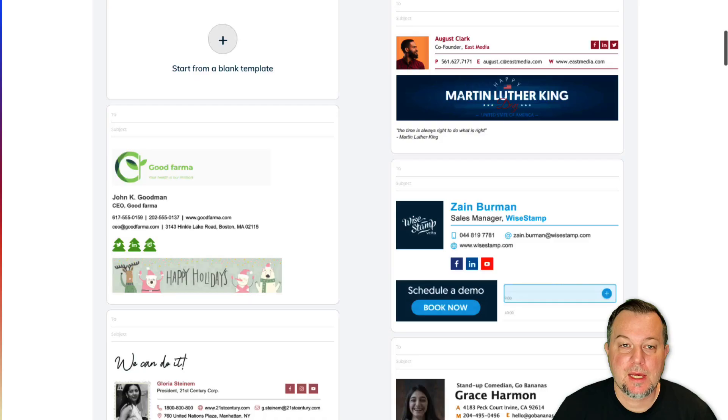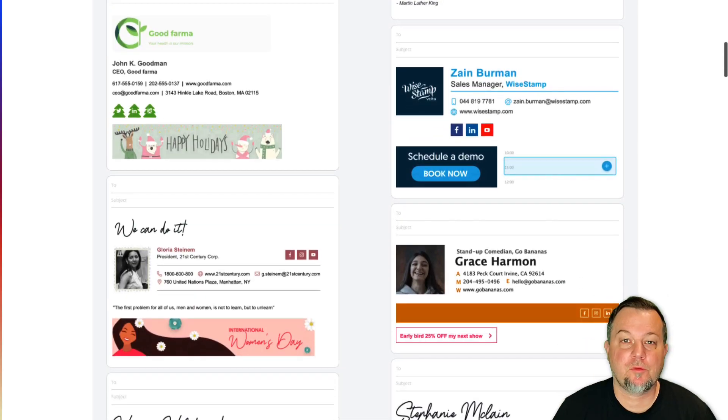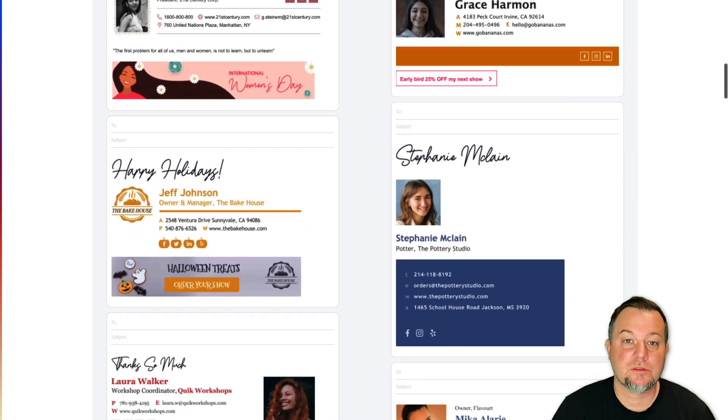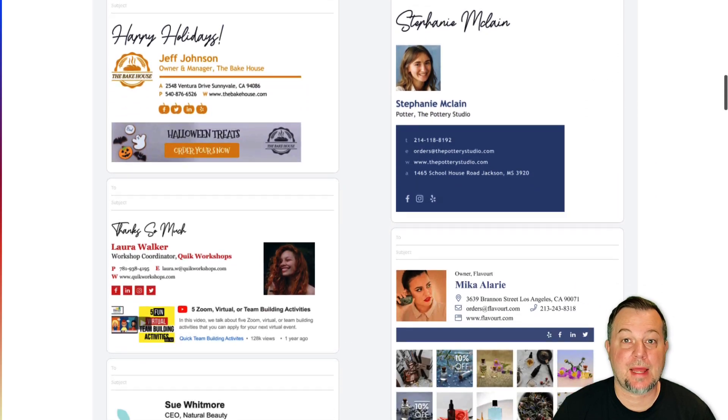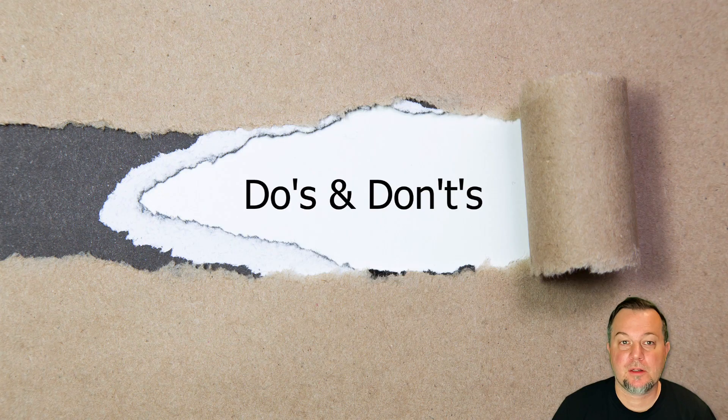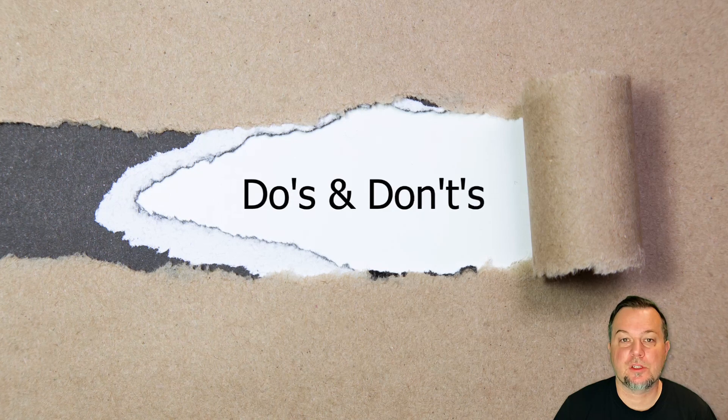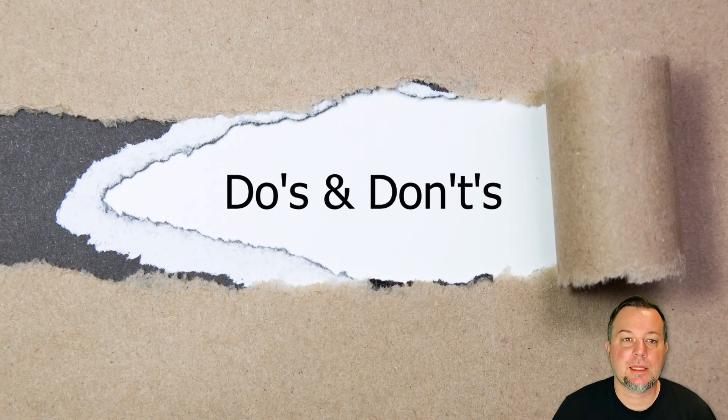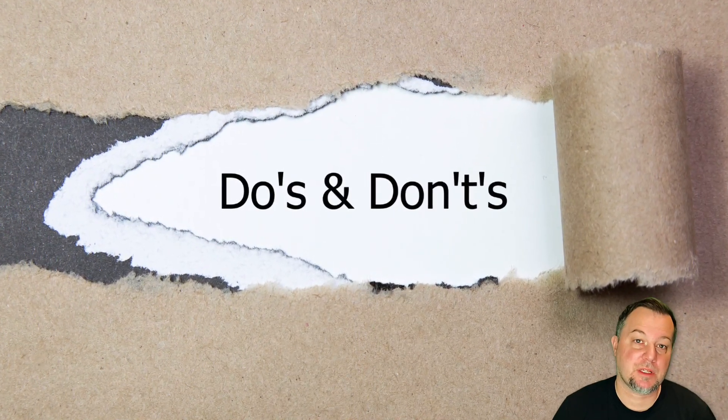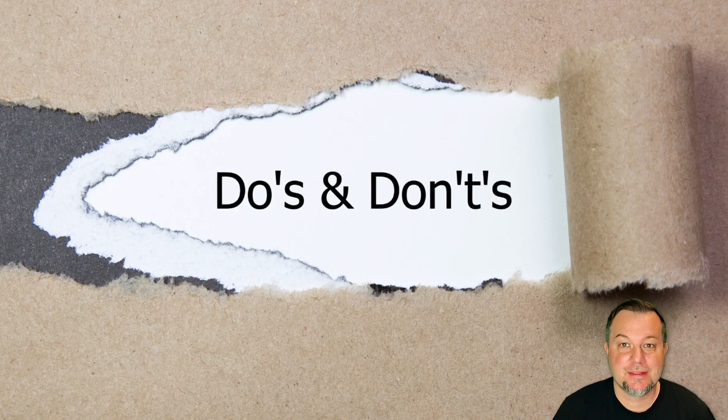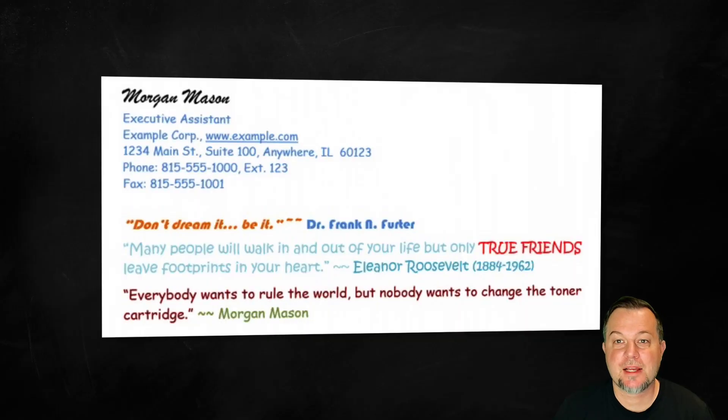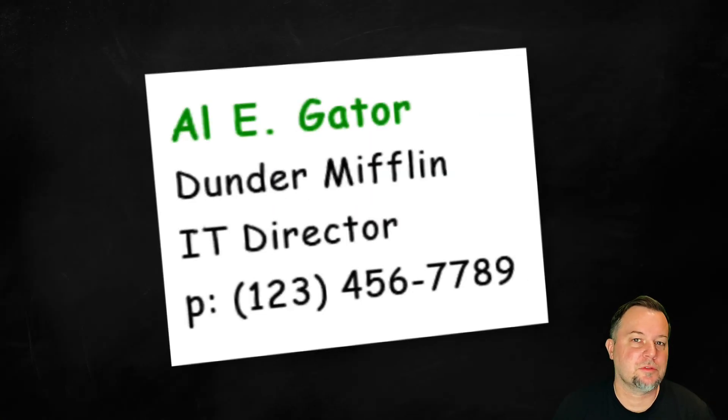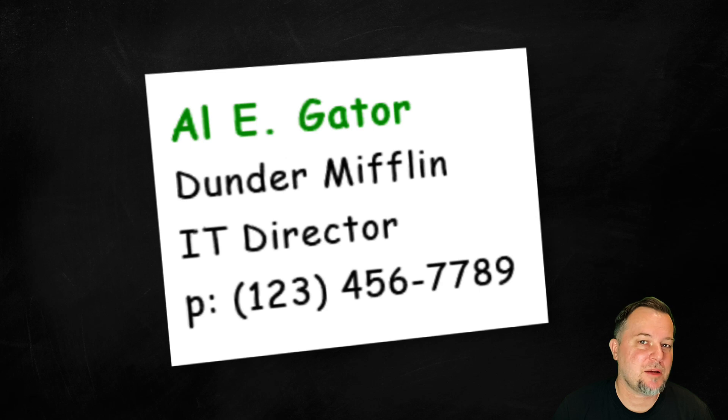But for those who want to enhance their communications with a measure of professionalism and polish, an attractive, informative, and functional email signature is an absolute must. There are definite do's and don'ts when it comes to creating an email signature. Like with most things, it can be easy to get carried away.